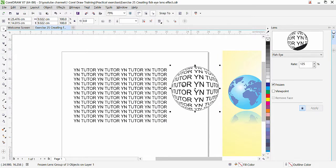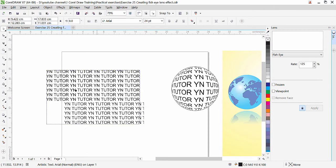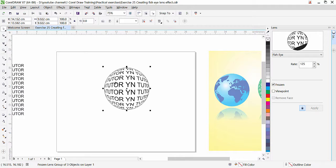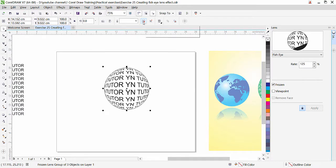Click outside and move the circle away — you can see the fish eye effect is there. Now move this text to the side. Once the fish eye lens effect is applied you get two circular shapes and the text itself. If you try to break it apart you'll see it is a grouped object, so we need to ungroup it.